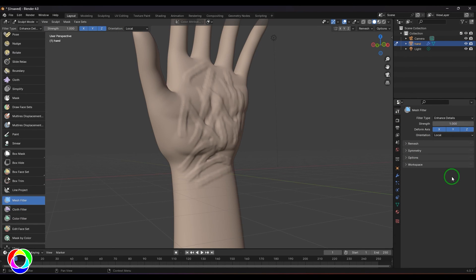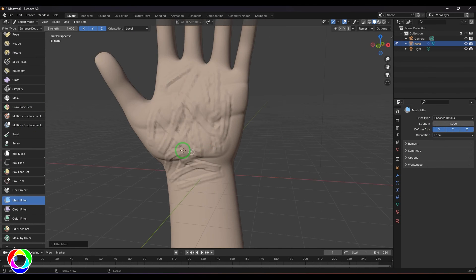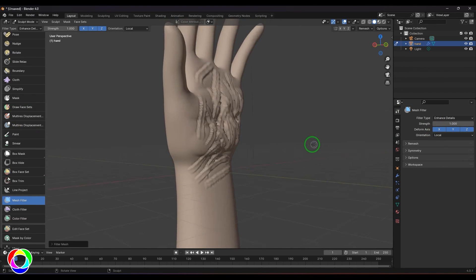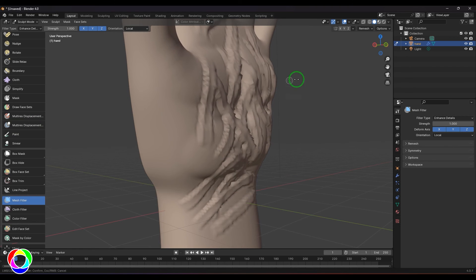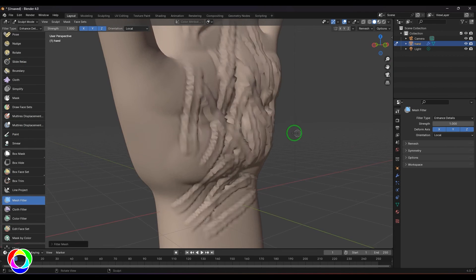Enhance details and then just click and drag, you should be able to see the high frequency details are becoming more prominent.